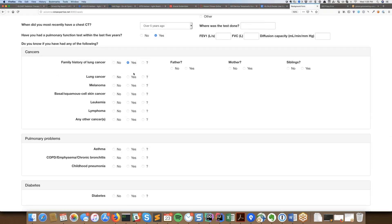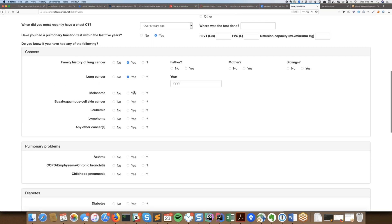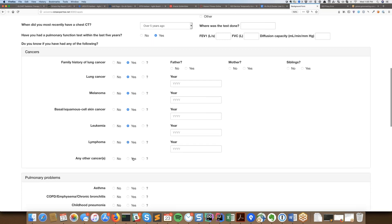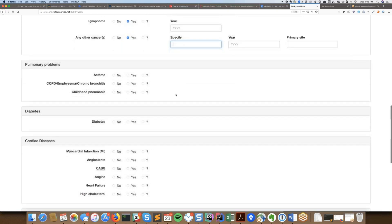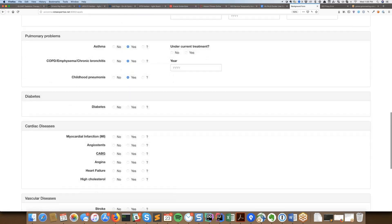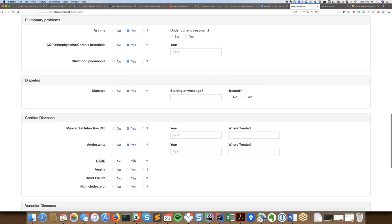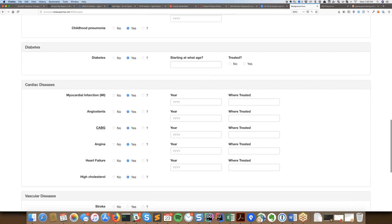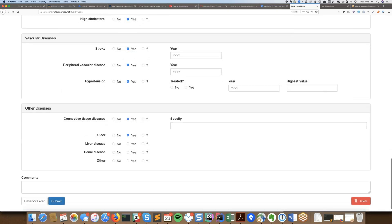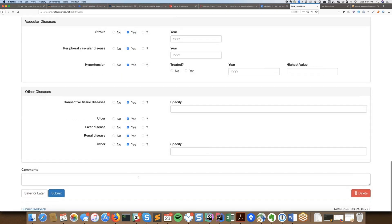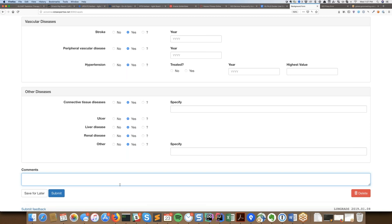If you have family history of lung cancer, we ask which side. If you yourself had lung cancer, we ask for a year, similar to some other cancer types as well. With any other cancer, we ask for some text along with the year and site. Pulmonary issues or problems — again, we ask for more questions there. Most cases are just asking for a year and where it was treated. At the bottom of the page we have an area for comments, pretty open-ended. You can either save it for later or submit it to record it into the system.